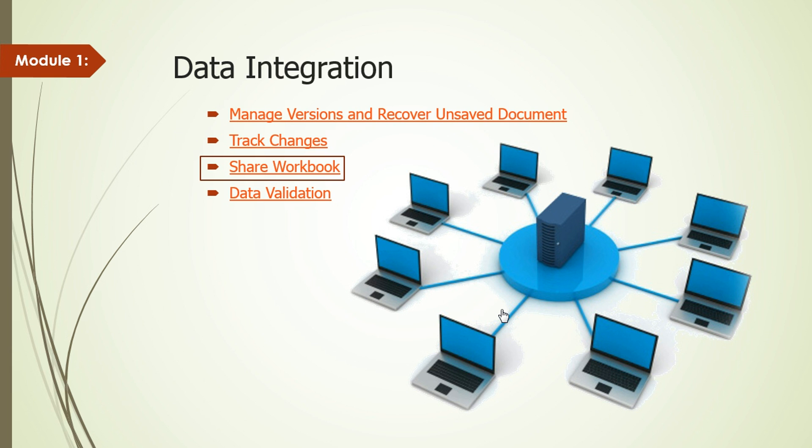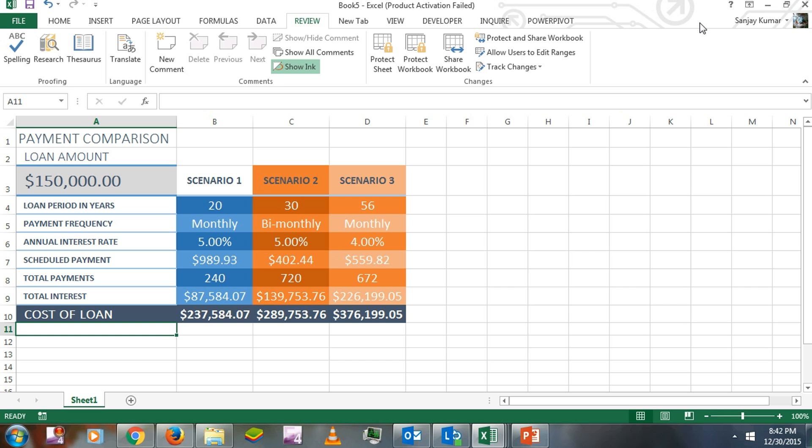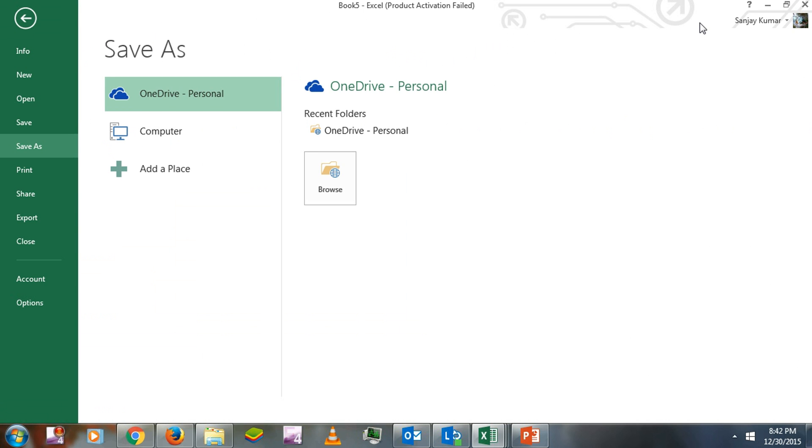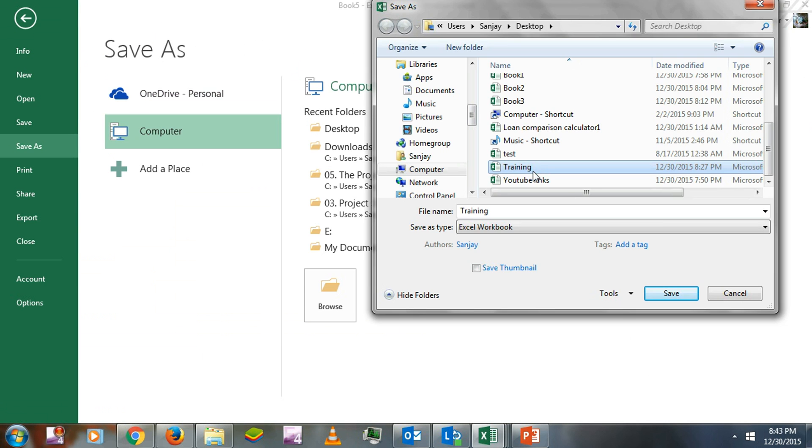Let's learn how that works. Here we have an Excel workbook where we're going to apply the Shared Workbook feature. To enable it, you have to make sure your workbook is saved first. I'm going to save it and name it 'Training'.